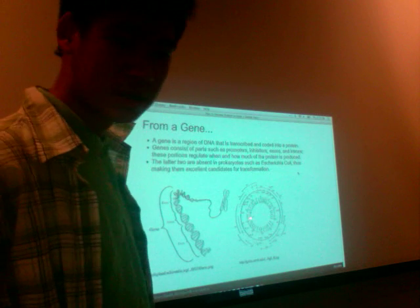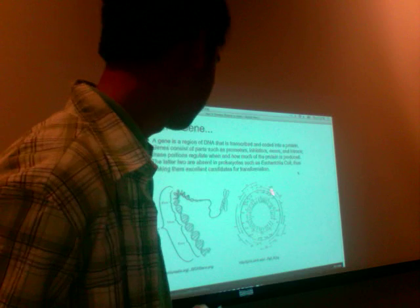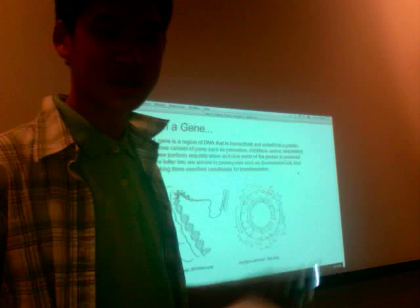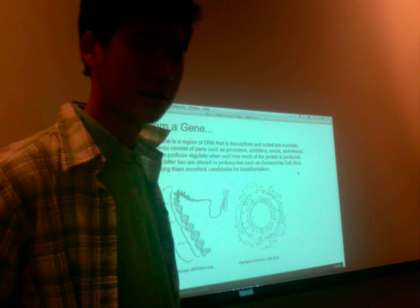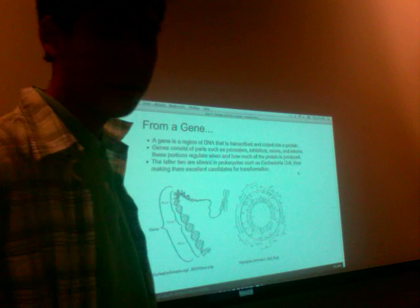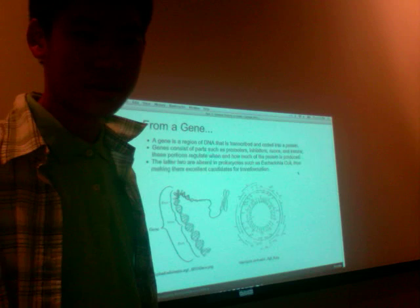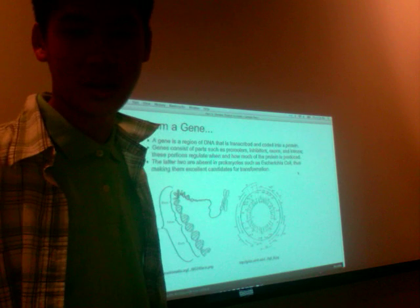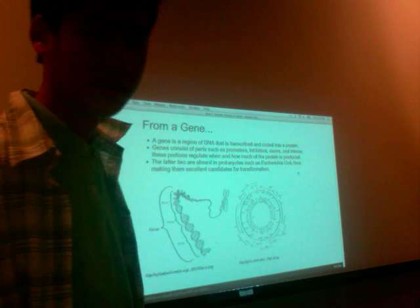E. coli, for instance, as you can see on the right, has a circular ring-shaped DNA structure. It's much more simpler. So compared to E. coli, we have, as humans, around 20,000 to 25,000 genes, whereas they only have a few hundred.